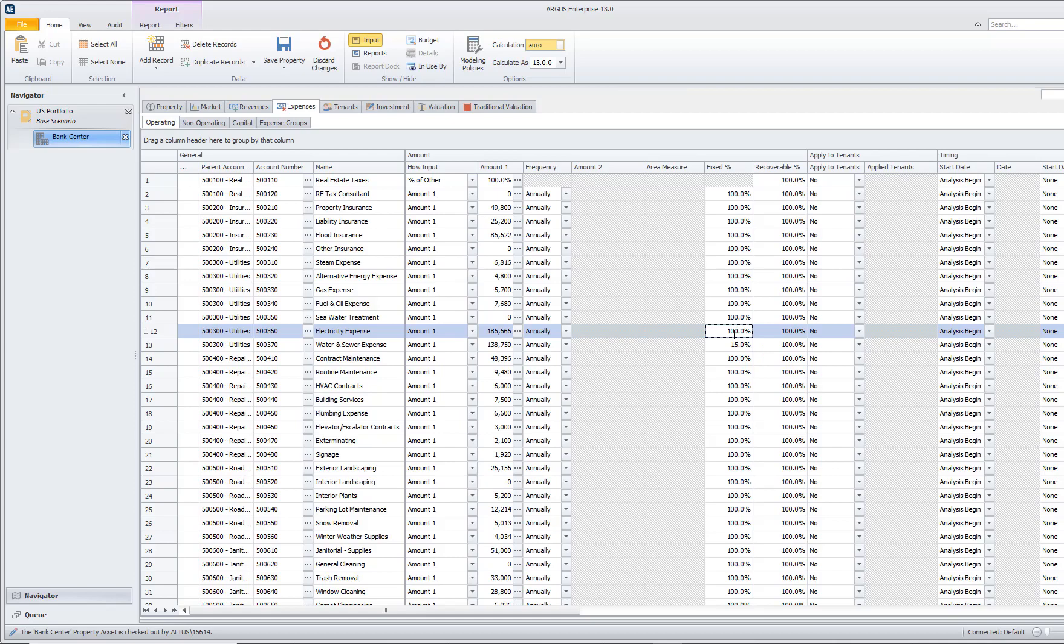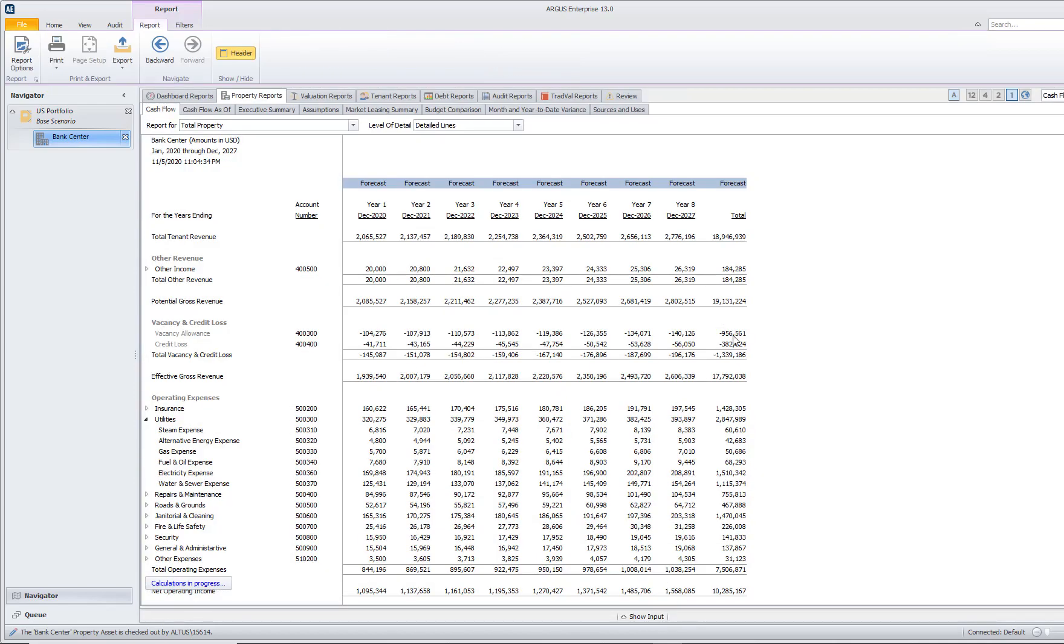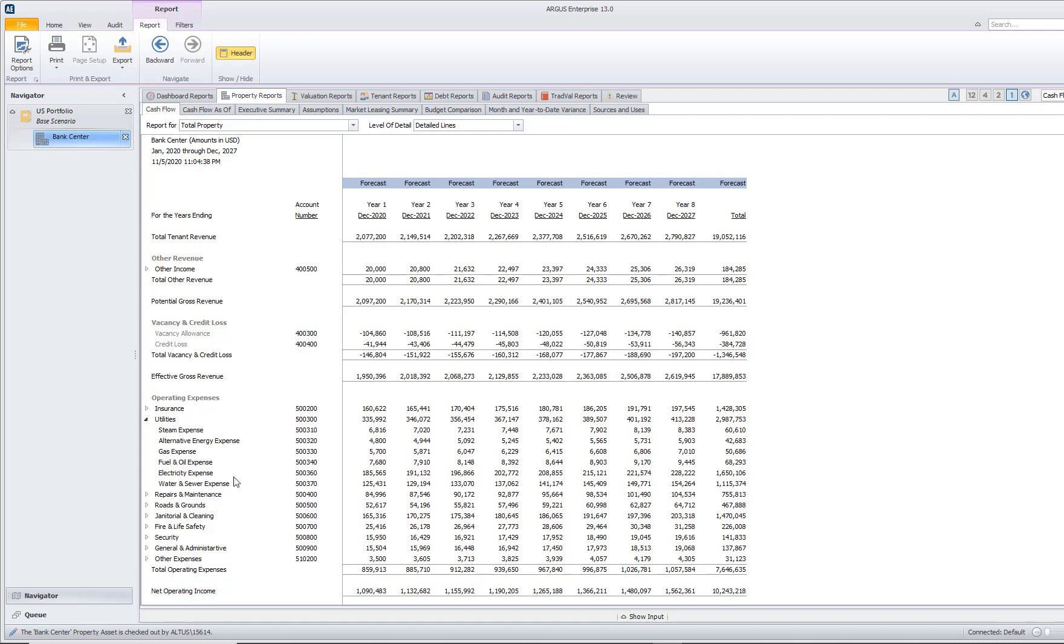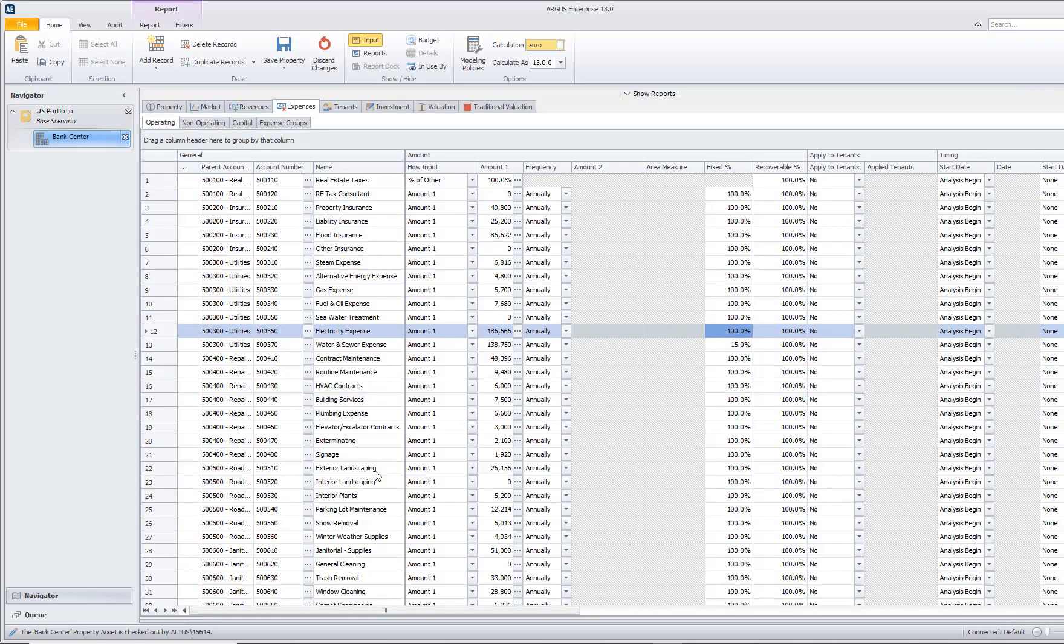We can see on the cash flow that my electricity expense for year one is $185,565, which is the exact number that we have entered in.